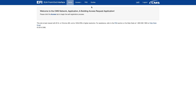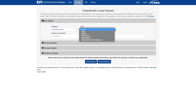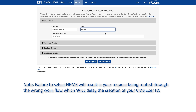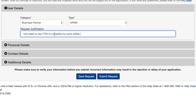From the main screen of the EFI, click on Access and then select New User Request, which will take you to the entry screen where you will enter your information. Select Business Partner from the Category field. Select HPMS from the Type field. Failure to select HPMS will result in your request being routed through the wrong workflow, which will delay the creation of your CMS user ID. In the Request Justification field, indicate why you need access to HPMS. You must provide enough detail so that we can clearly understand the activities you are requesting to perform in HPMS.